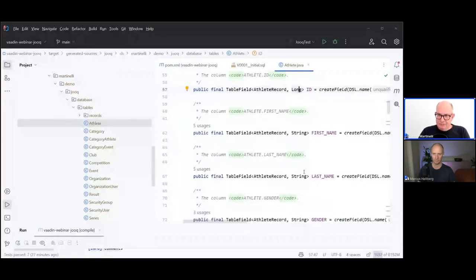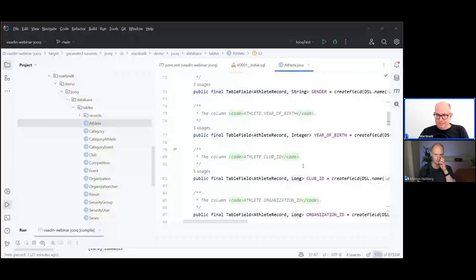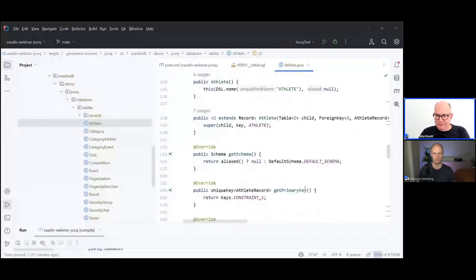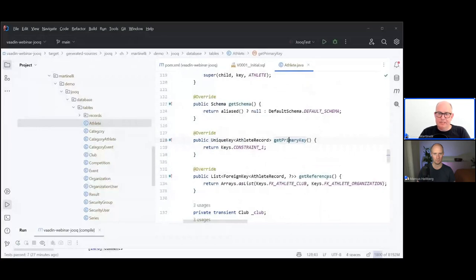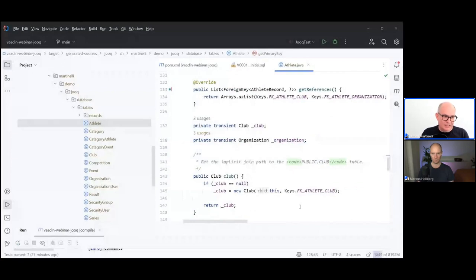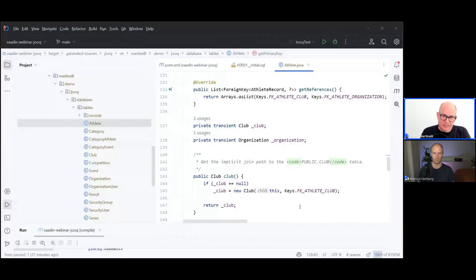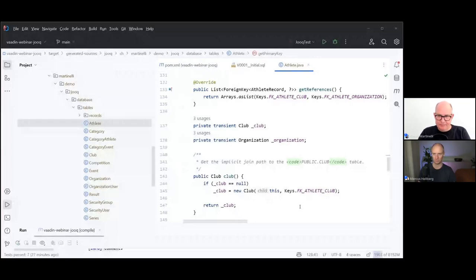We also have additional metadata — down here we see which one is the primary key. If you create something like a dynamic UI — for example a master data management tool — this could be more or less generated based on the metadata, since you know the names and the types. That's what the first part generates.